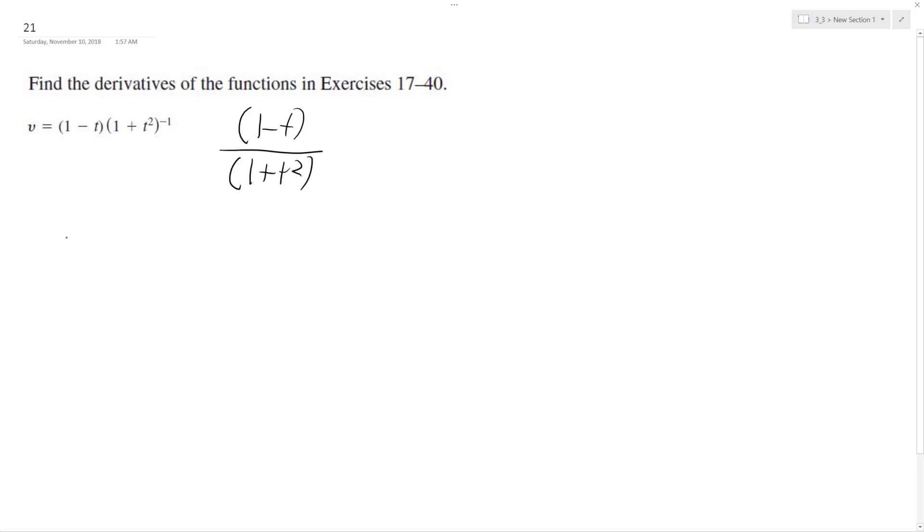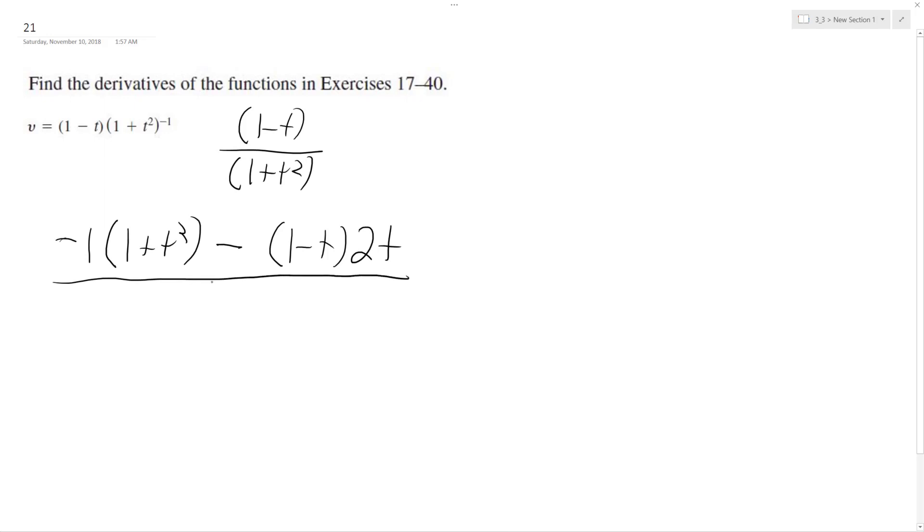Using the quotient rule, the derivative on the top is negative 1, and then I get 1 plus t squared - this is the denominator - minus 1 minus t, and the derivative of the denominator is 2t, all over 1 plus t squared. I need to be careful, my pluses are going to look like t's, squared.